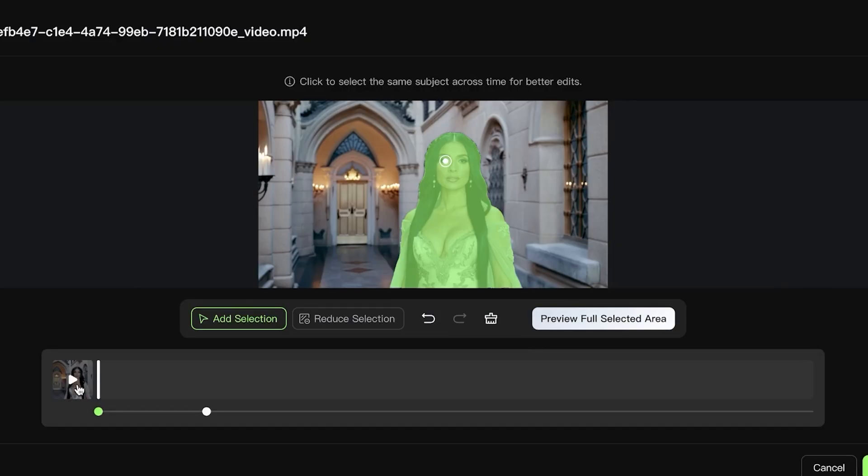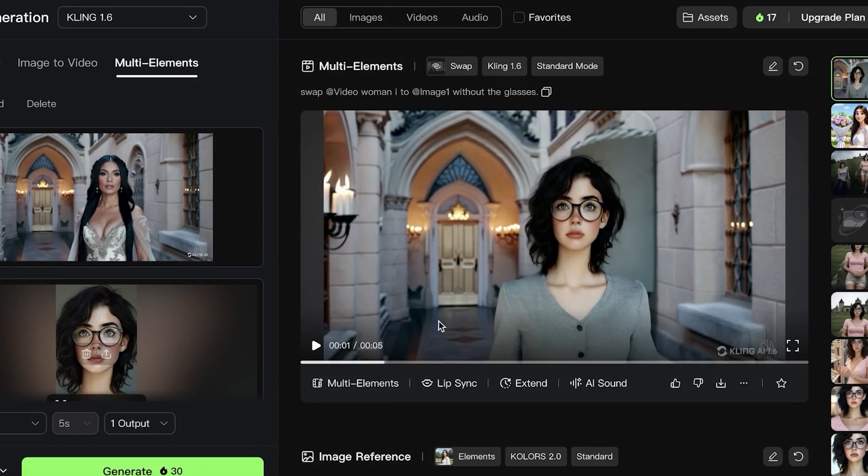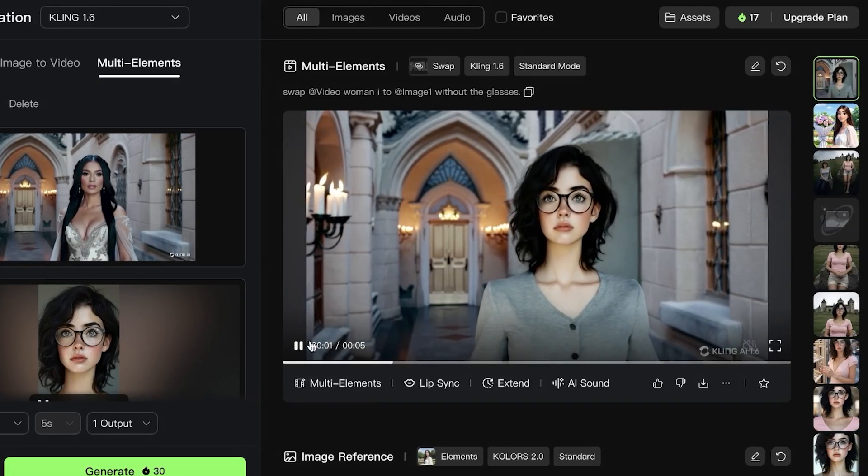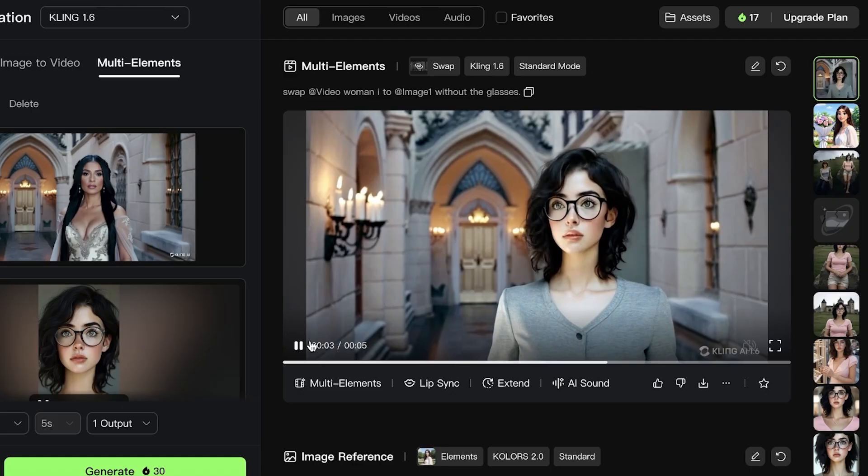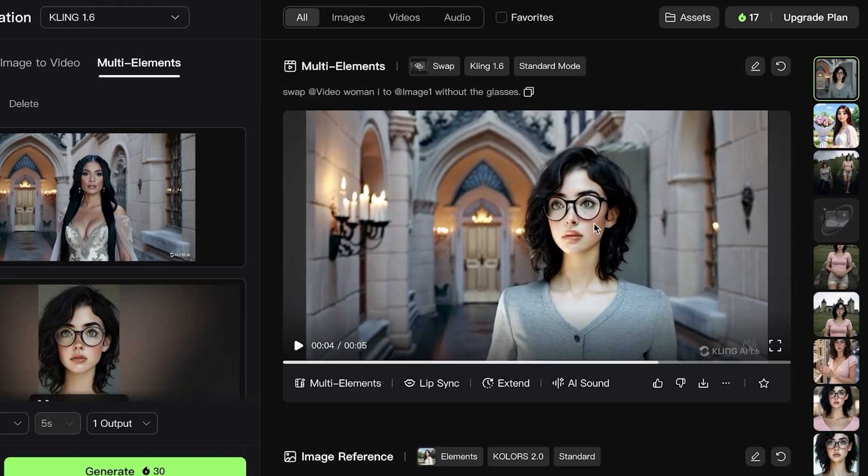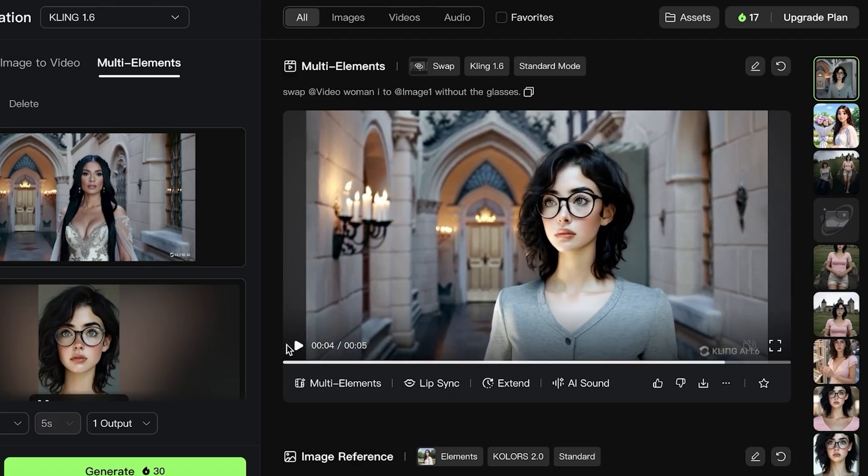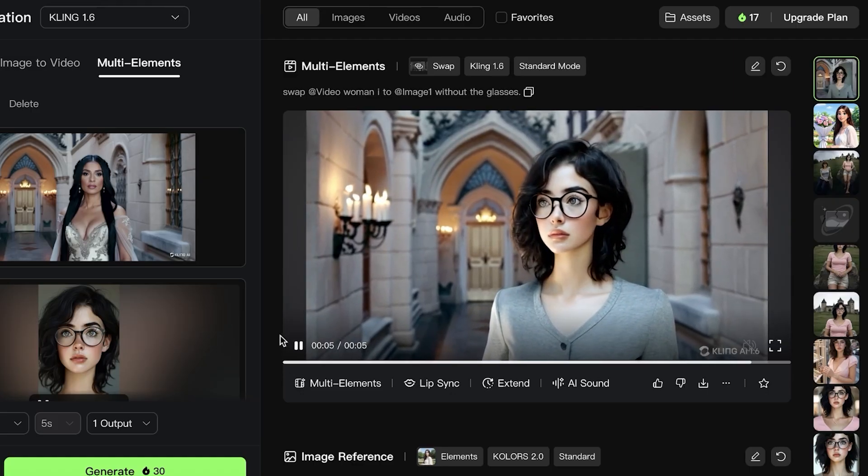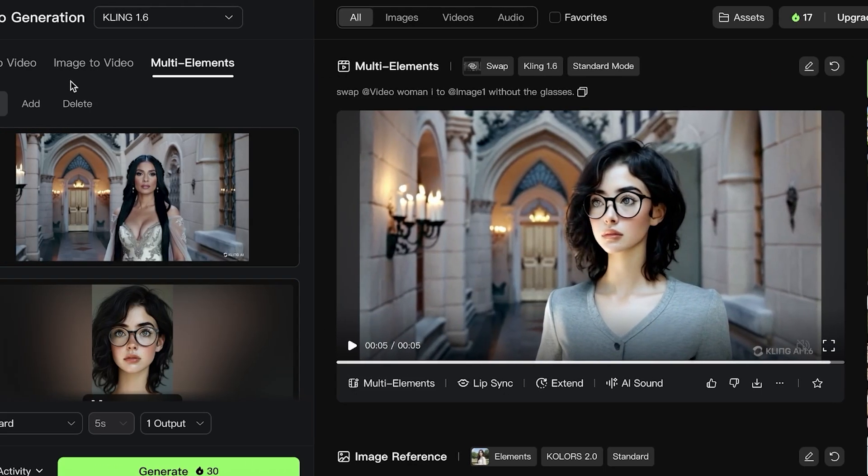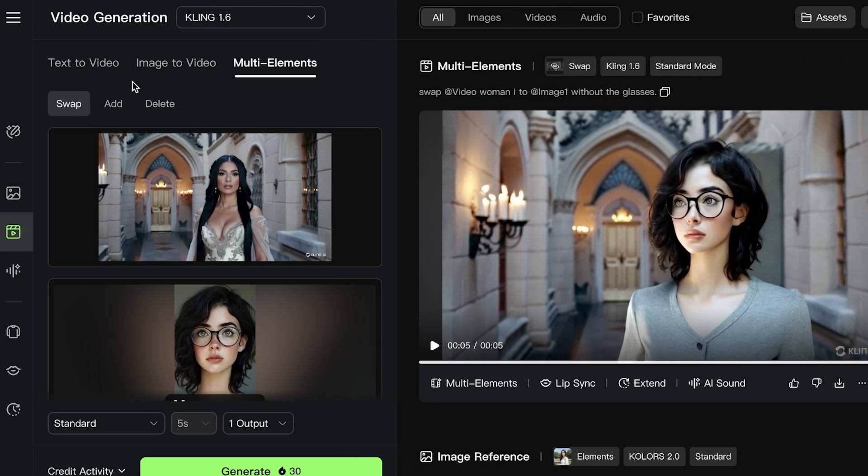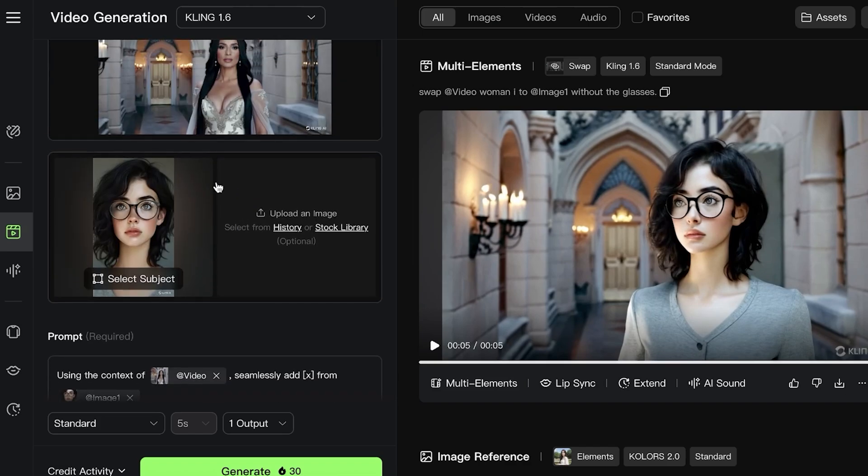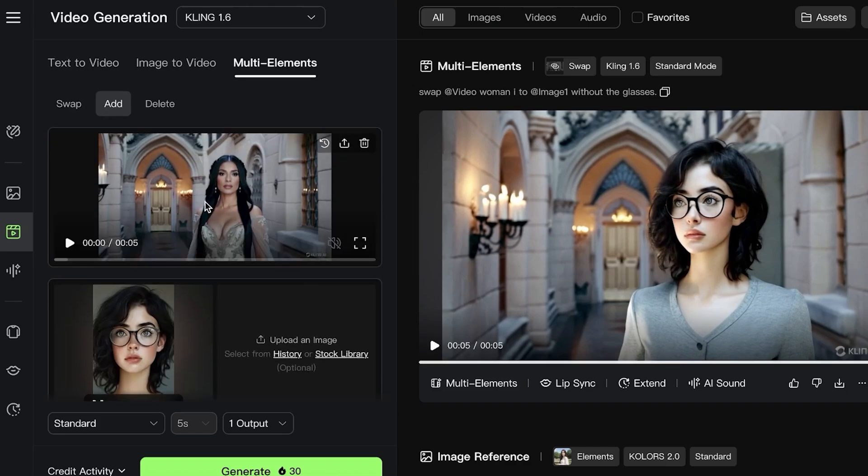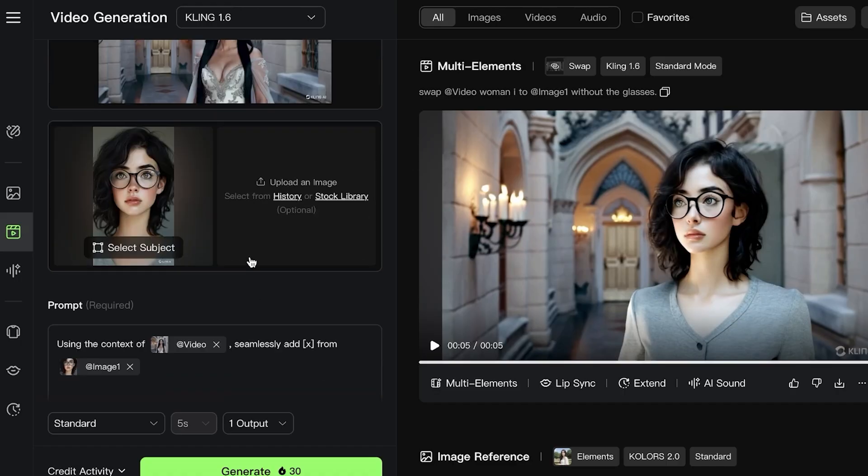Instead of my original subject, which was this person over here, now we have this person added as a subject. We have now changed the person. This is just an example of us swapping the person. If you want to add or remove elements, you can go into Add on the left and add multiple elements into one video as well.